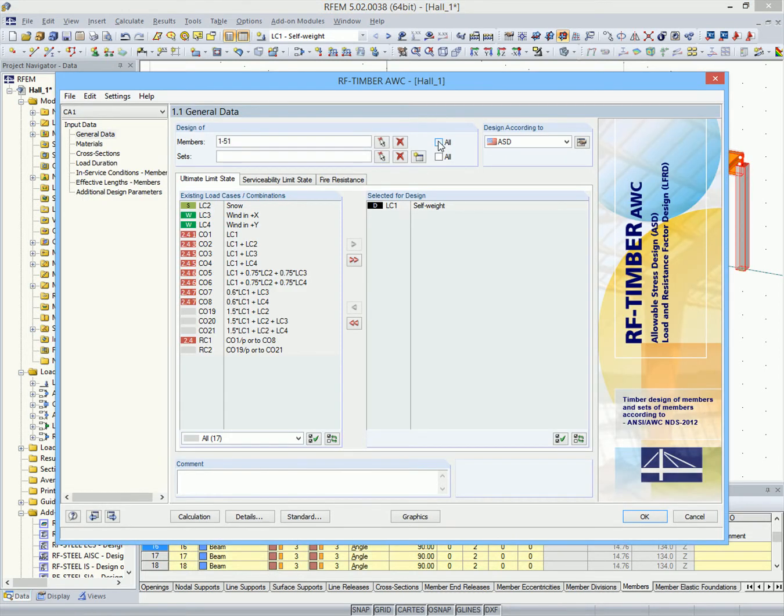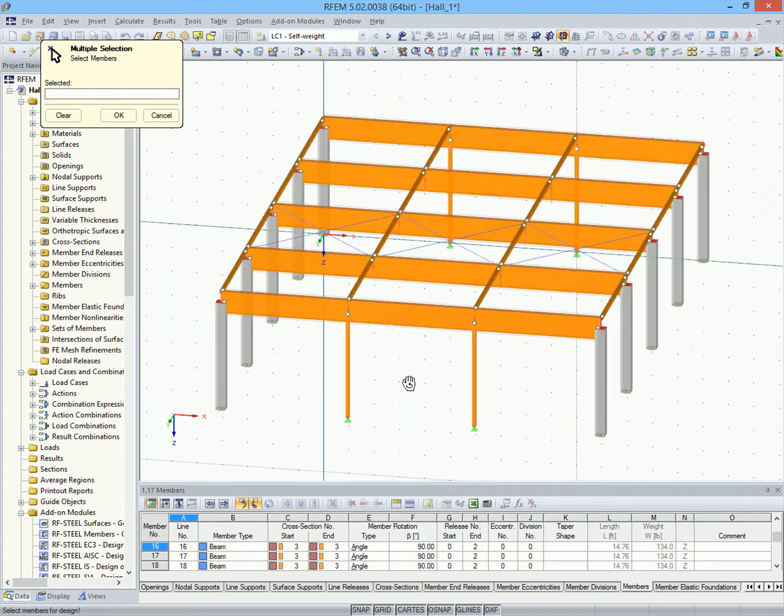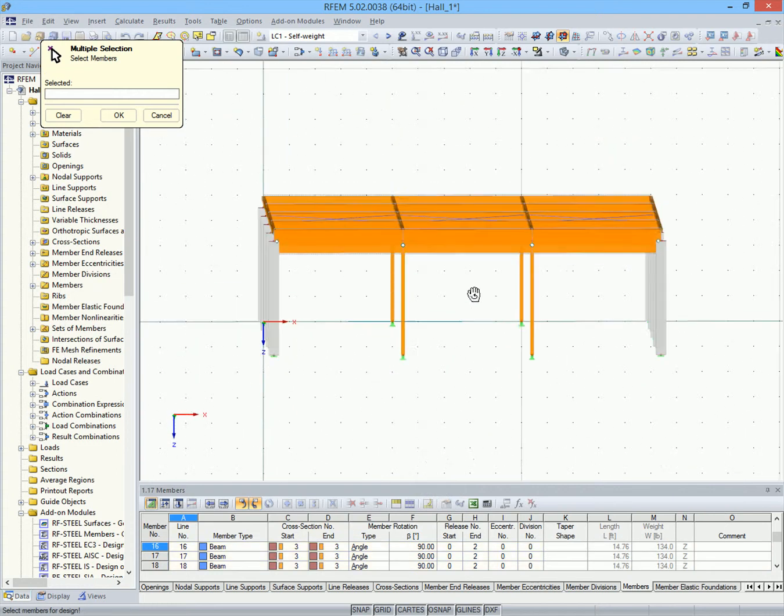In the first module window of RF Timber AWC, we select the members and sets of members that we want to design.